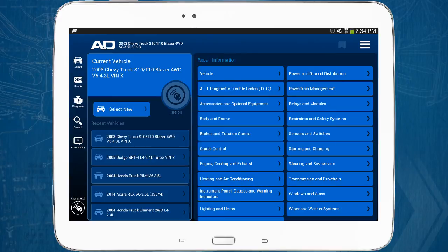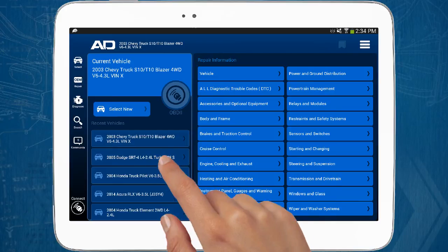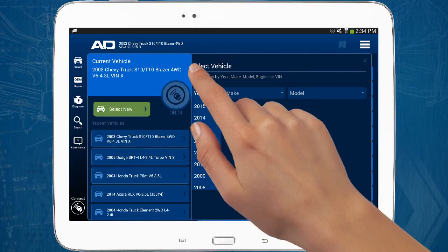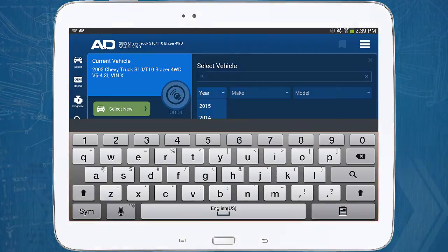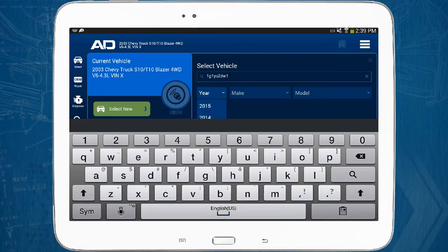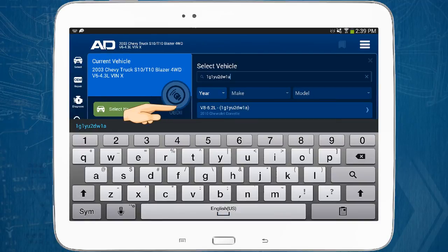Another way to enter vehicle data is to use the VIN lookup feature. Tap the select button, then the VIN field. Manually enter the vehicle's VIN using the keypad to enter the characters — typically the first 10 characters are all that are needed. Alternately, depending on the tablet you're using, you can use the camera to scan the VIN barcode and it will automatically populate for you. Select the vehicle and you're ready to go.